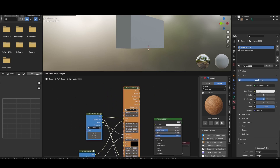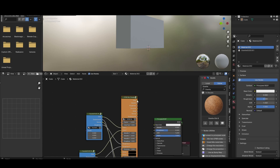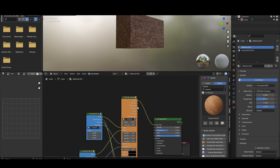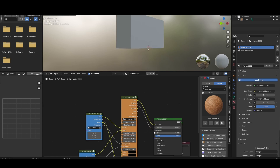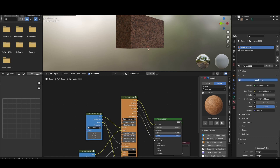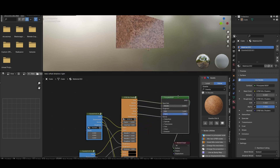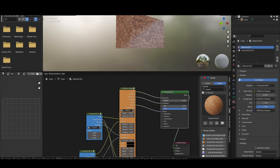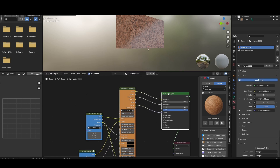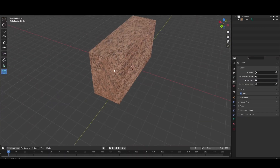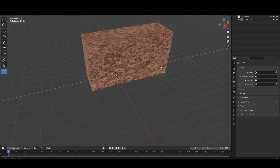Now connect the mixed node group to the Principled BSDF. If you change the factor, you can see two materials blending together beautifully. This is another functionality of EasyPBR.